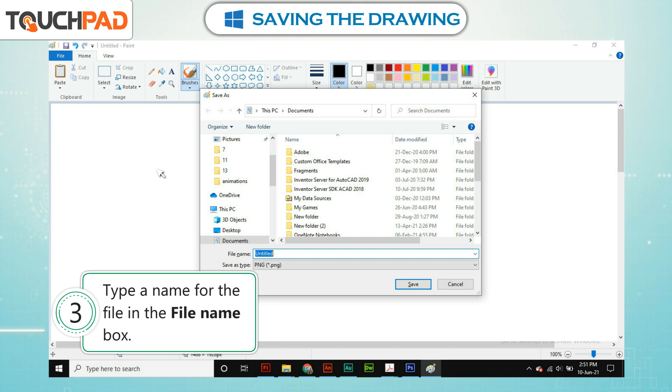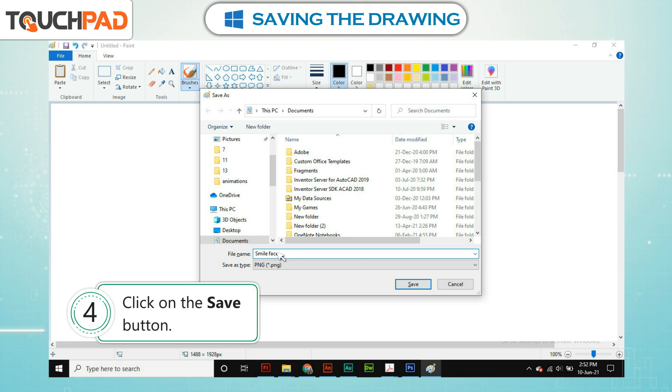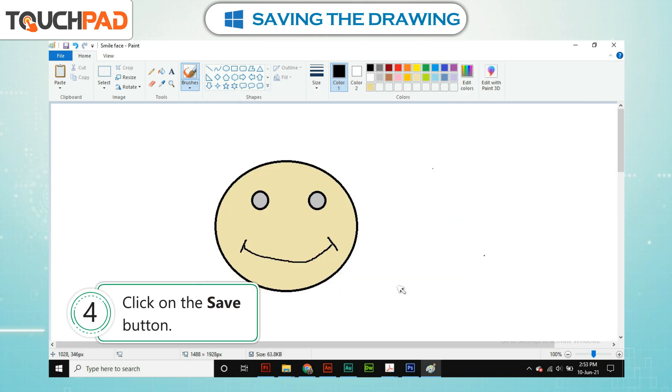Step 3. Type a name for the file in the File Name box. Step 4. Click on the Save button.